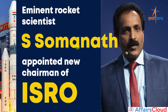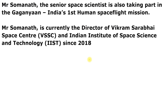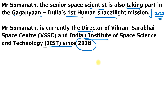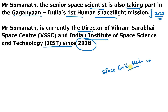You can see the picture of eminent rocket scientist S. Somnath, appointed as the new chairman of ISRO. Mr. Somnath is also taking part in the Gaganyaan mission — India's first human spaceflight mission, to be launched by ISRO in 2023. He is currently the director of Vikram Sarabhai Space Centre and the Indian Institute of Space Science and Technology since 2018. He is also a recipient of the prestigious Space Gold Medal from the Astronomical Society of India.